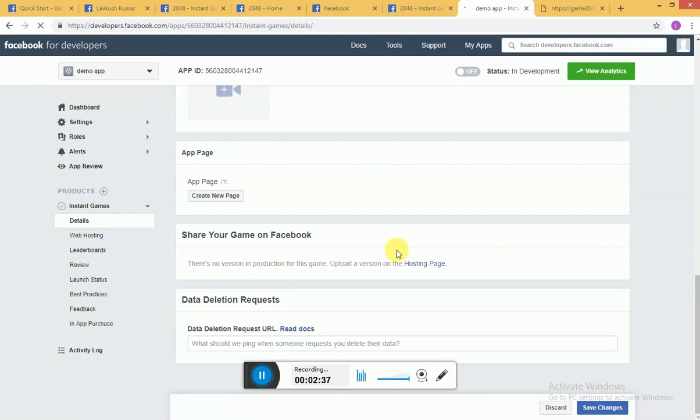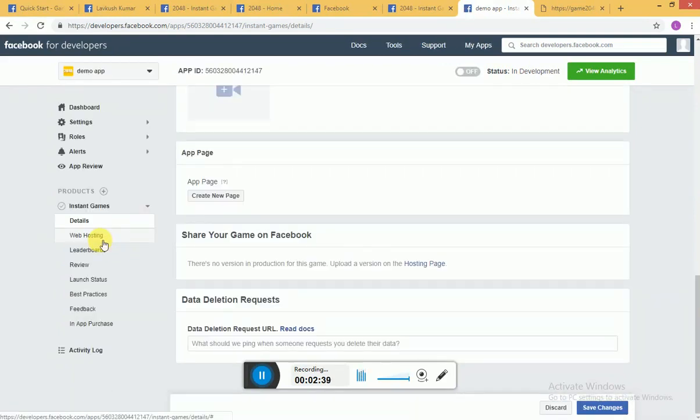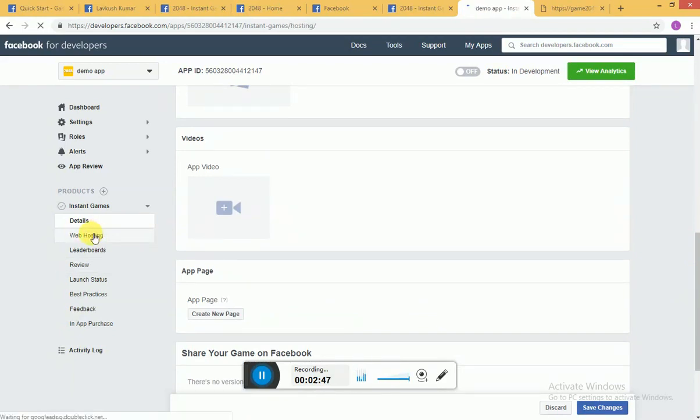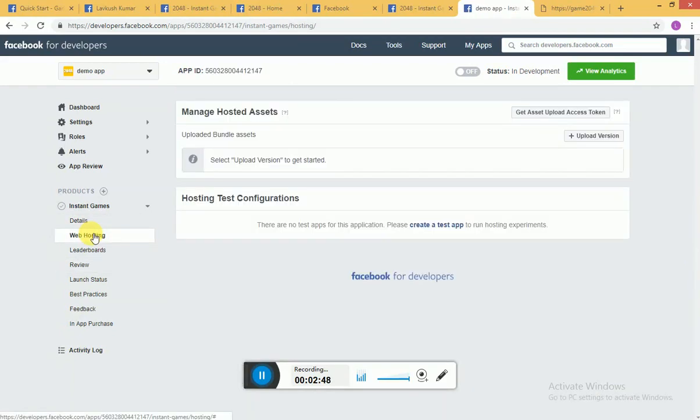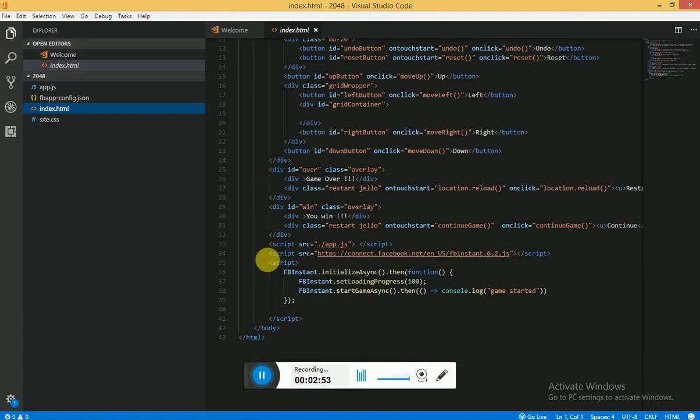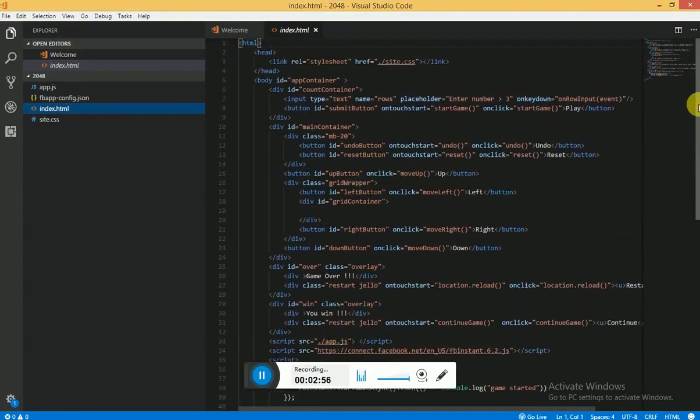Now you have saved changes. Now in order to host it on Facebook, what you need to do is go to web hosting and then you can upload a version. I have got my code with me.